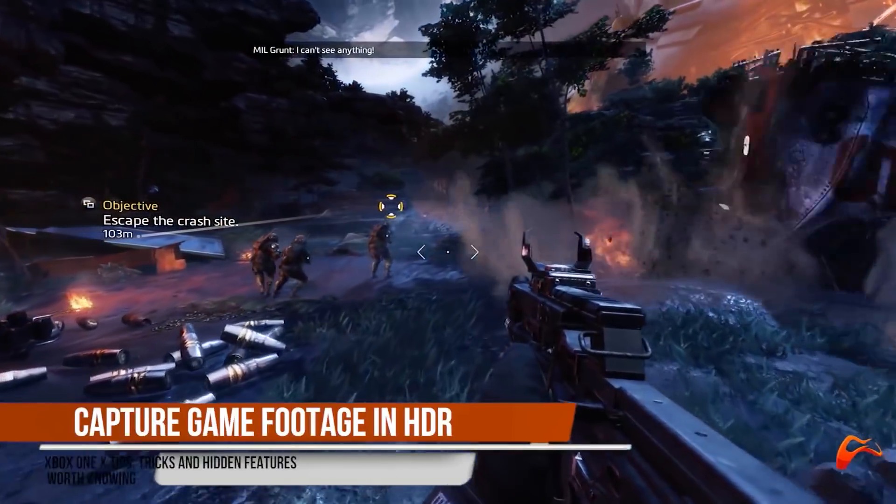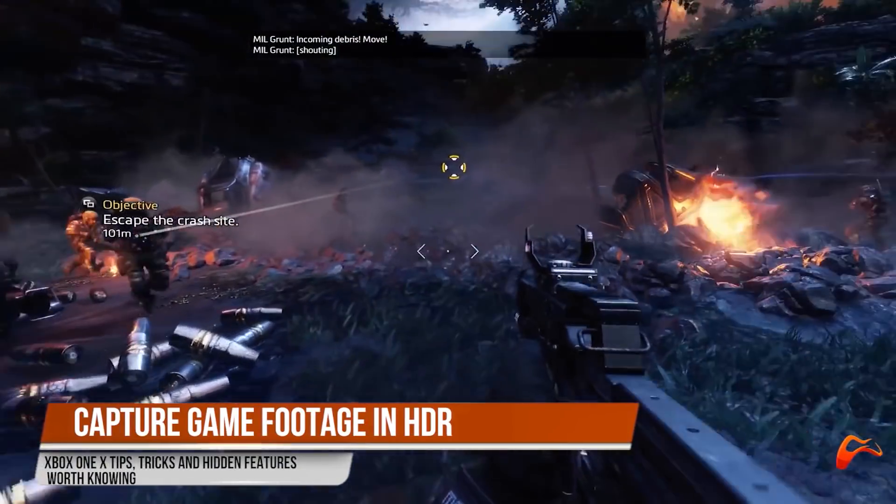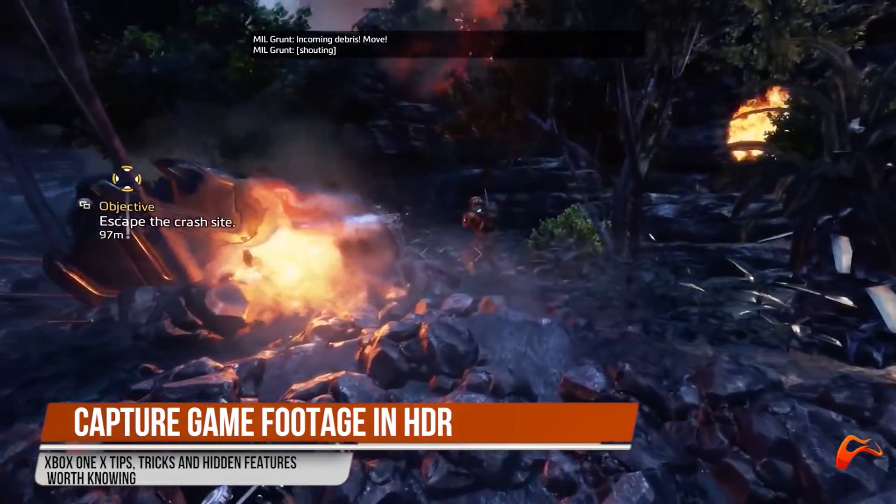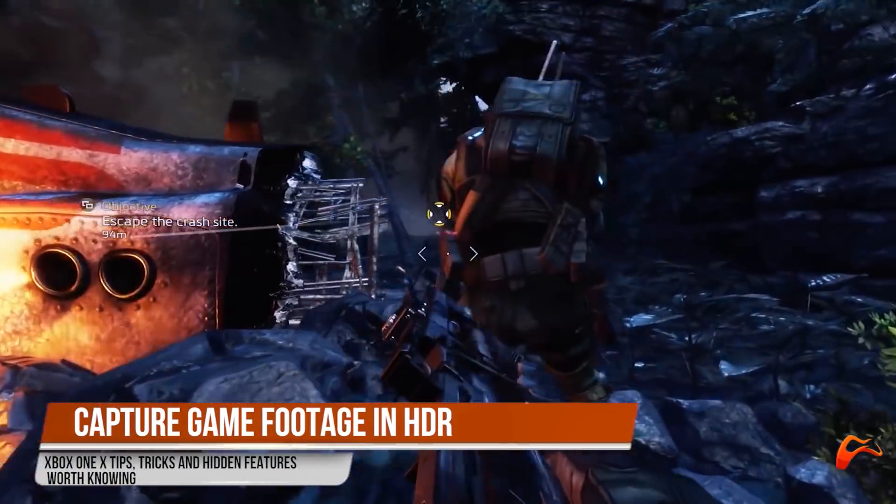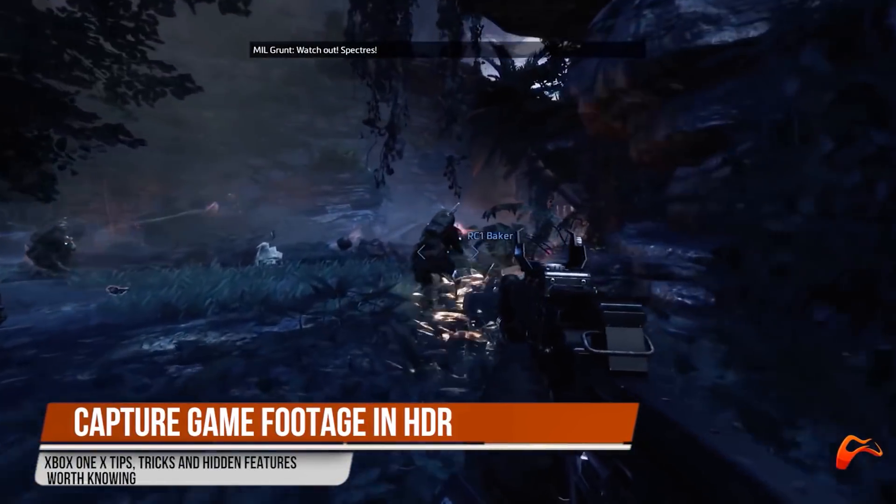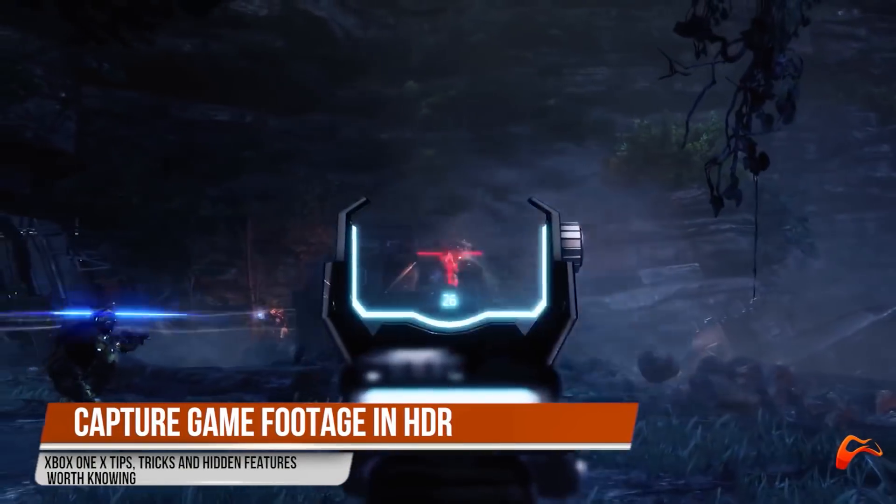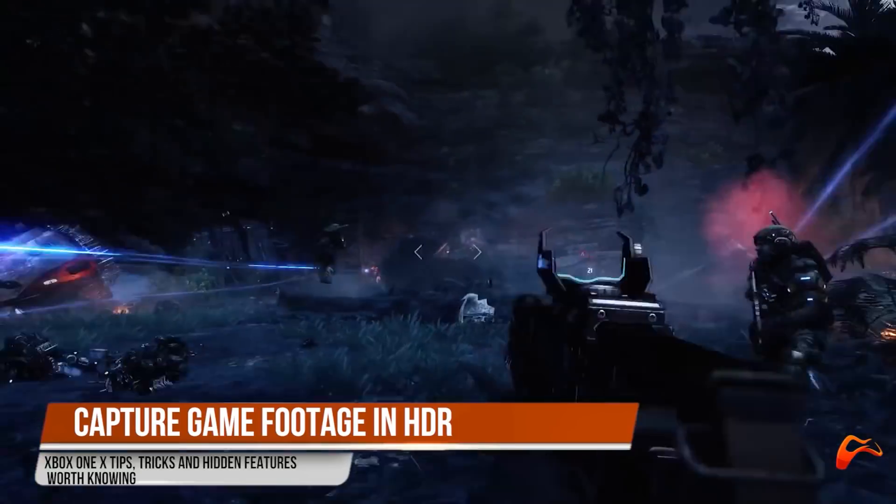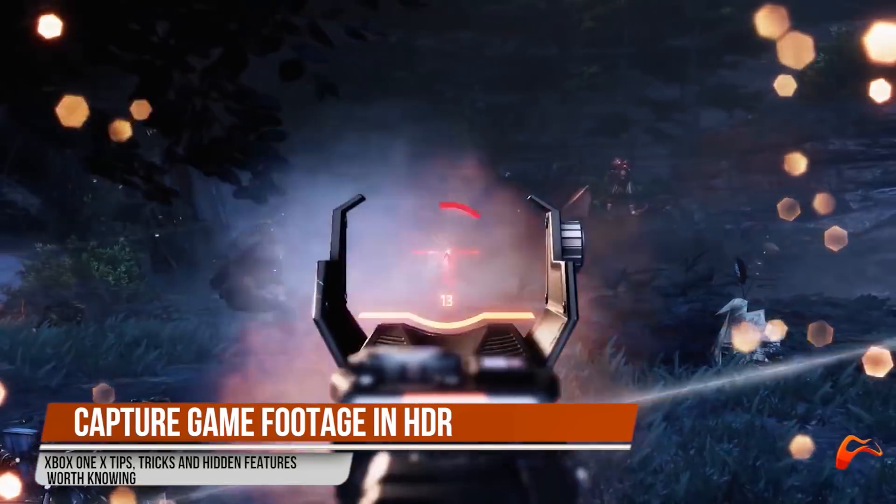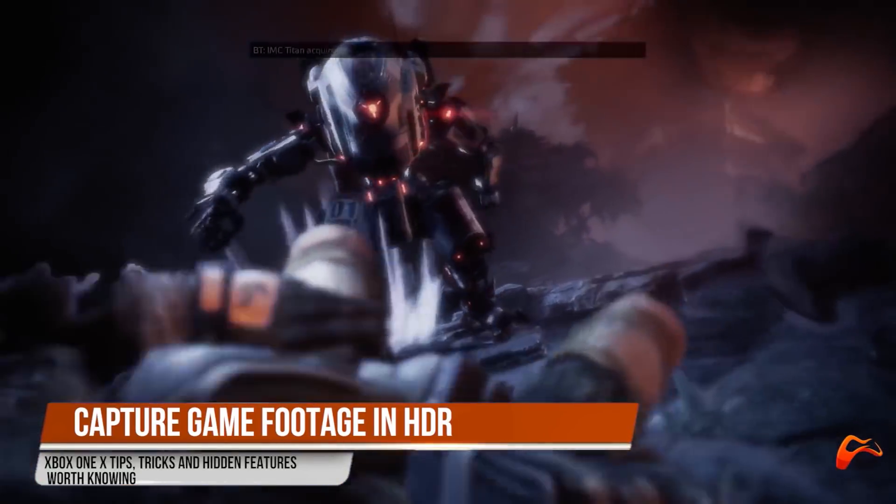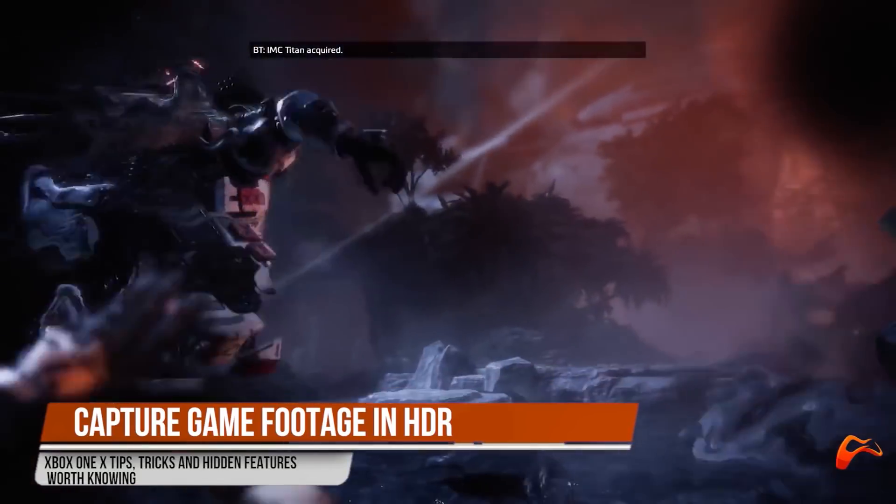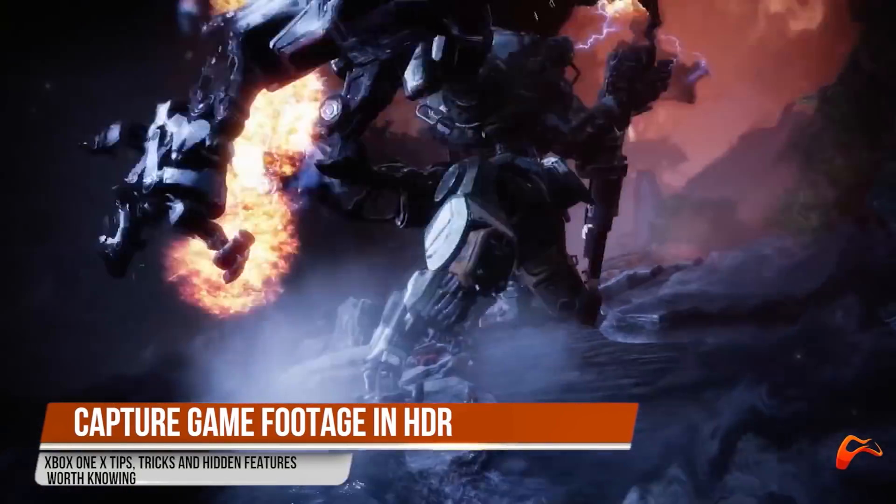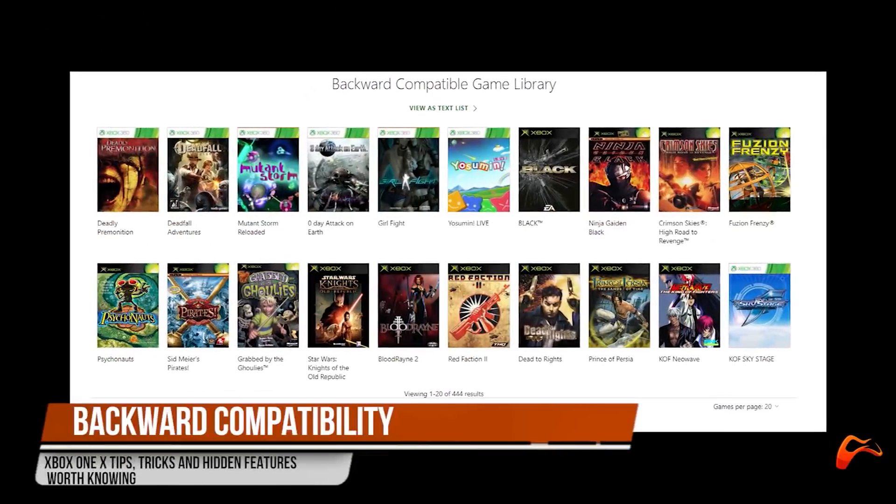You can capture up to 5 minutes of gameplay through the game DVR function and now it captures in 4K HDR on the Xbox One X. Footage shared on Xbox Live will be converted to 1080p automatically, but you can save the full resolution material onto an external drive for use elsewhere.